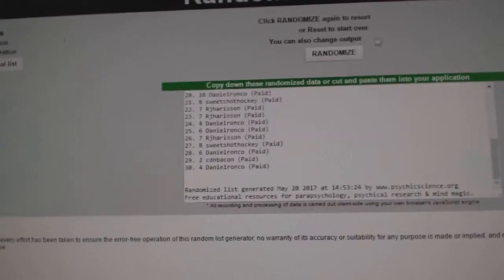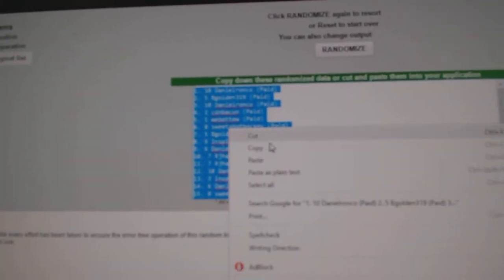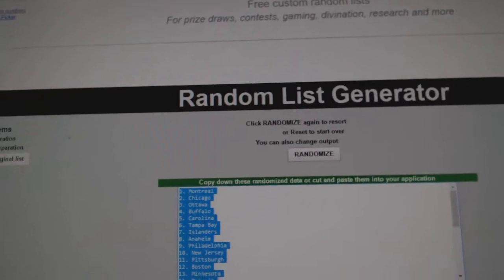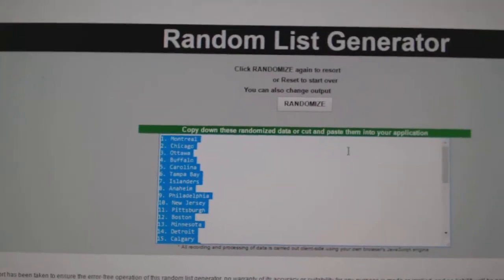One, two, three. Copy. Paste. And teams.